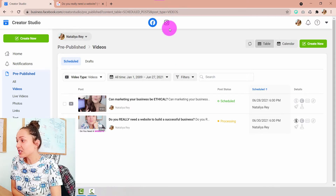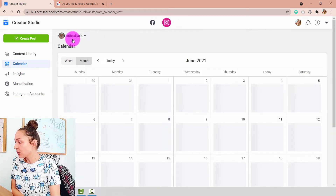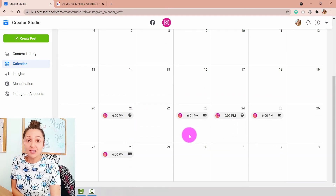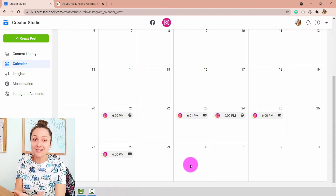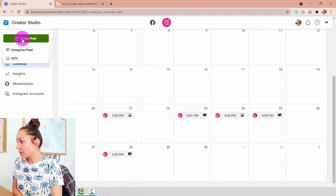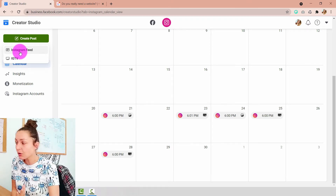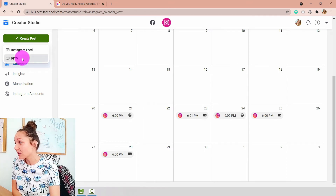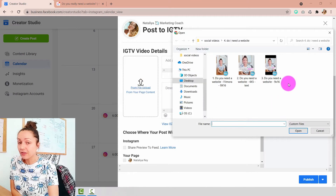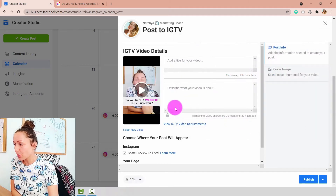Next, I want to pre-schedule my IGTV post. At the top center of the screen, I'm going to choose Instagram and switch into the calendar view, then select the correct Instagram account I want to publish into. I'll click 'Create Post' and choose whether I want this to appear in my Instagram feed as a regular post, short-form video, or IGTV — I'll choose IGTV. I'll select my account and then choose from the file uploader the video I want to upload. Remember, this is IGTV, so it has to be a 9:16 long-form video. I'll choose that file and click open.